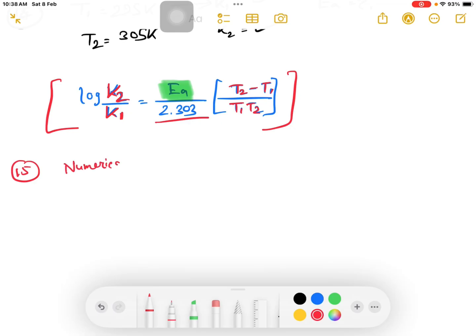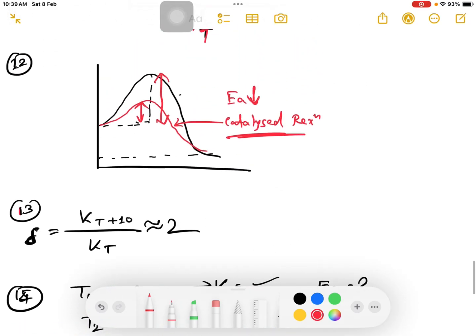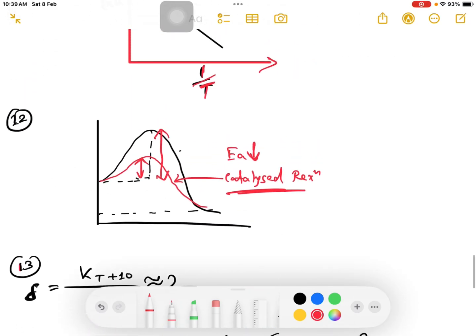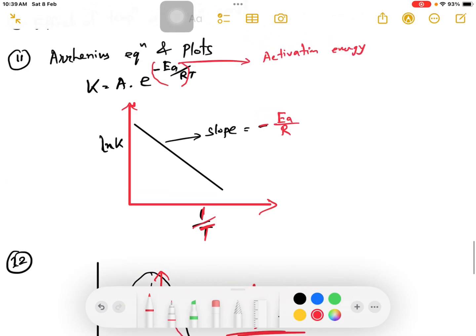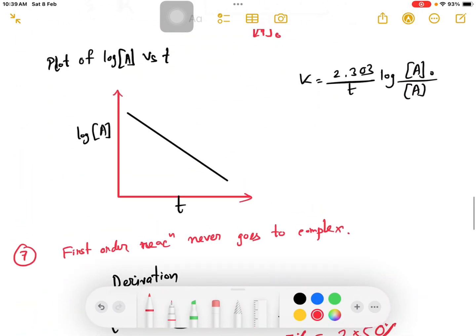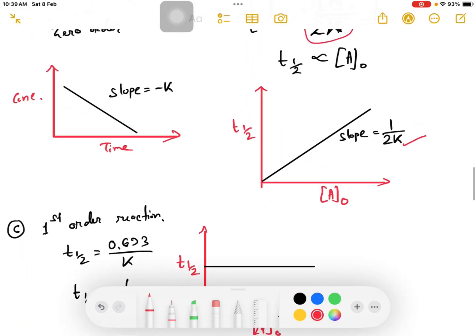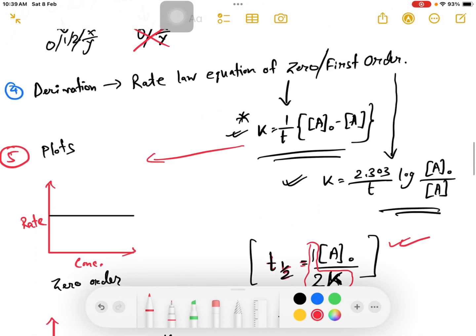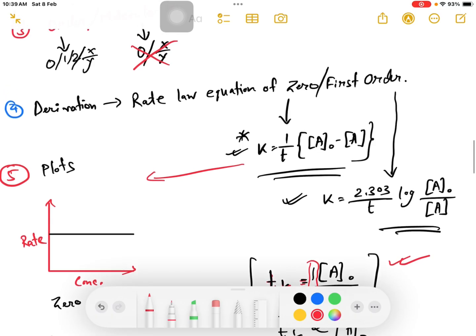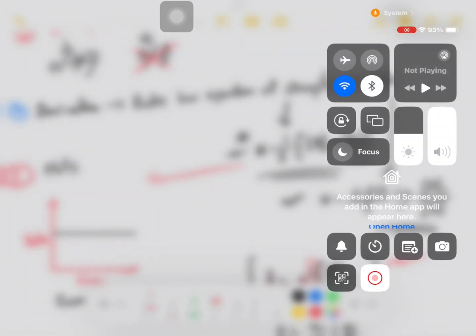Numericals on zero order and first order reactions will be covered. You will be able to write the numerical solutions. Thank you very much for watching. I'll leave the comment box open and the link in the next video so you can revise. Thank you very much.